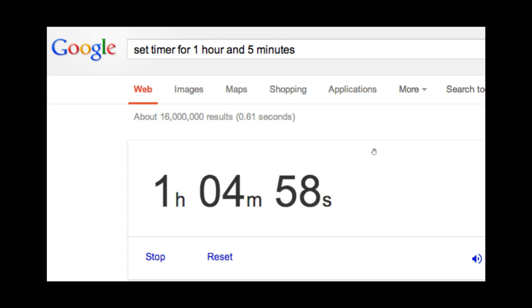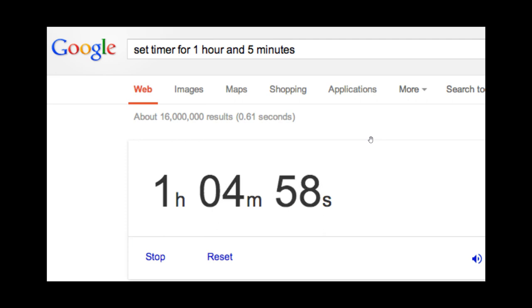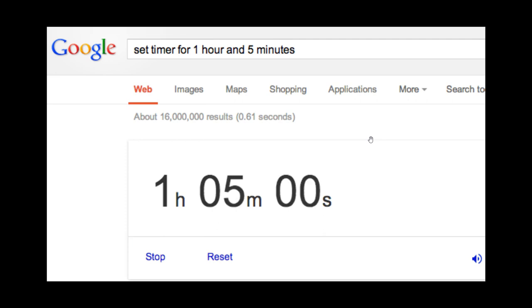As an example, you can set a timer as we can see in this example, and you can also use a stopwatch which are basically Google's built-in tools.